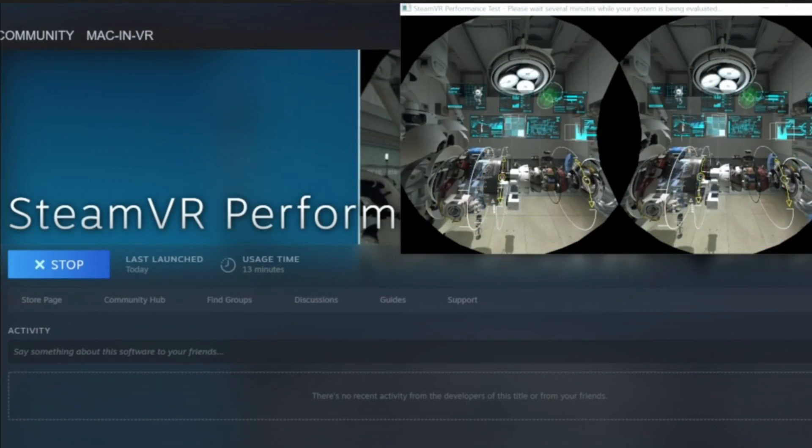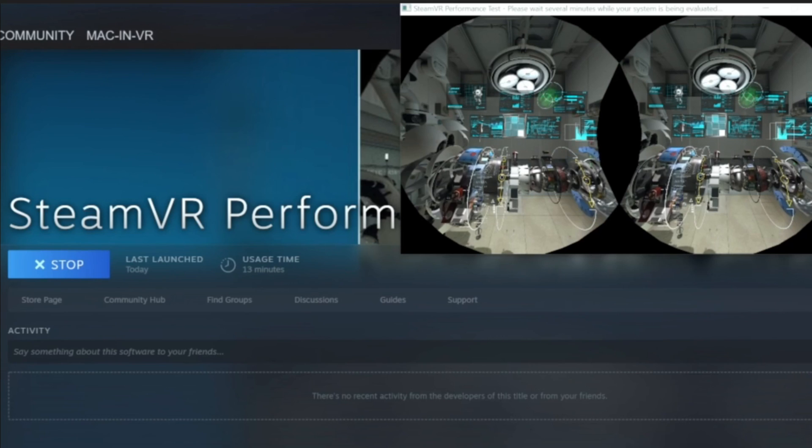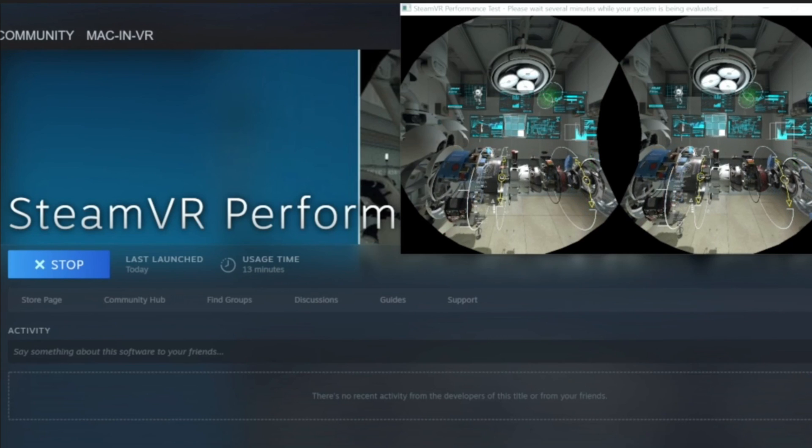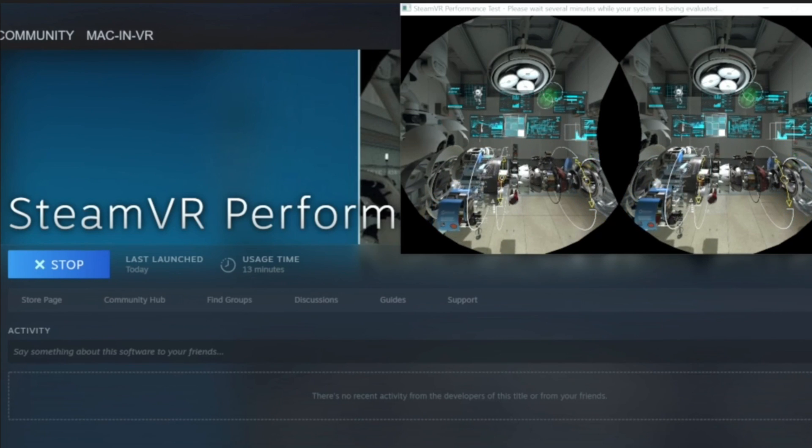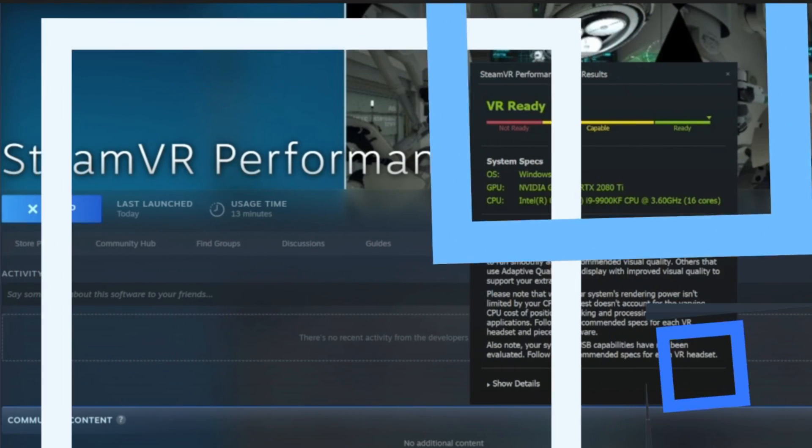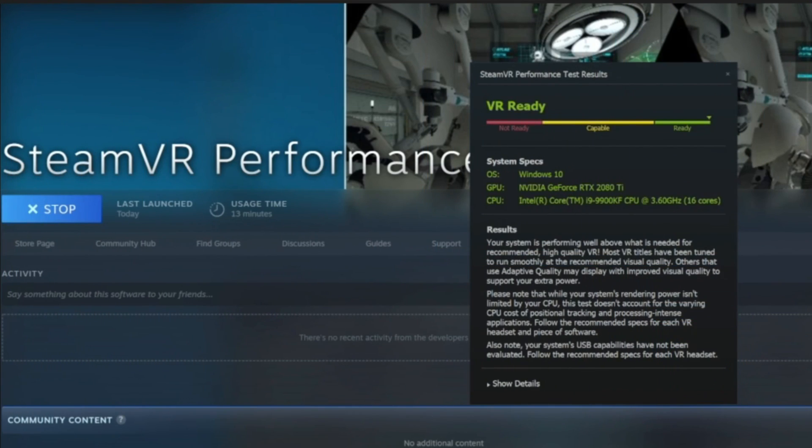My final tip of the day, if you're unsure if your PC is VR ready, go to Steam and download the Steam VR performance app and then run it. This will tell you if your PC is strong enough to run VR and what kind of performance you can expect. As you can see, my PC is running an i9, 9900KF, an Nvidia RTX 2080 Ti and 32GB of RAM and it got the green light.